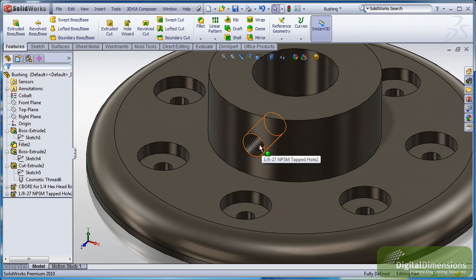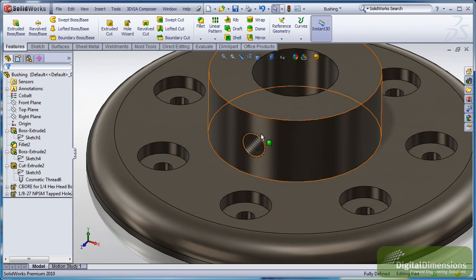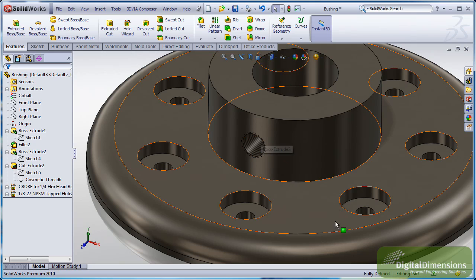And those cosmetic threads will come in as well. So some nice changes. The Hole Wizard just kind of making it a little bit more streamlined from front to back.